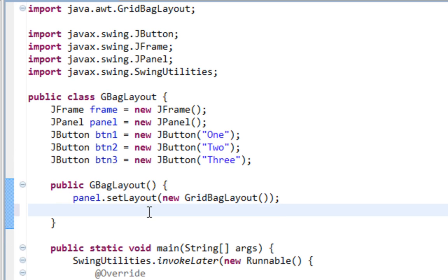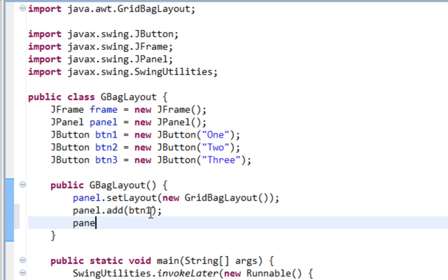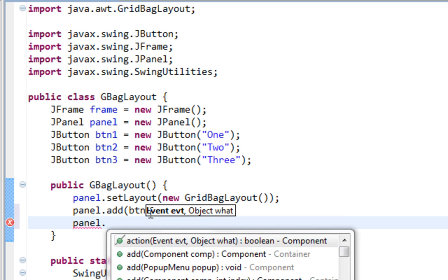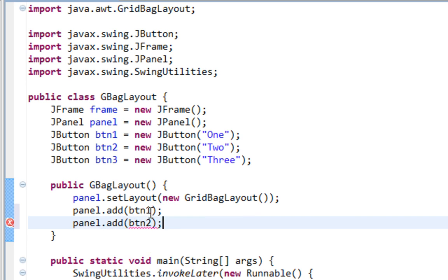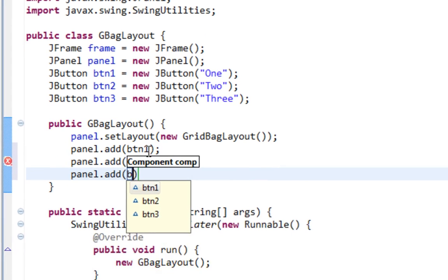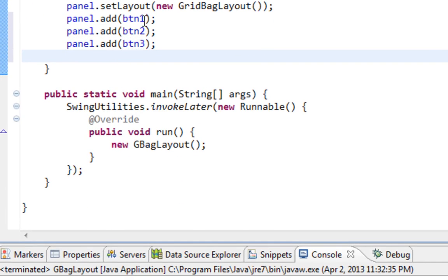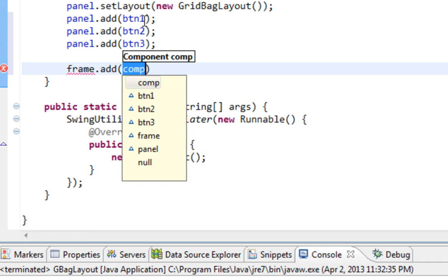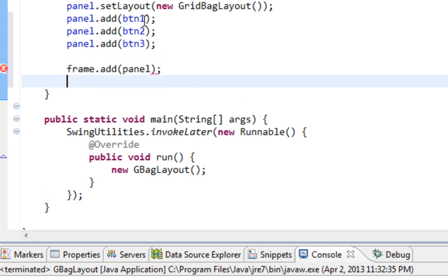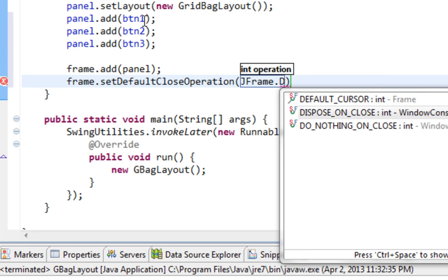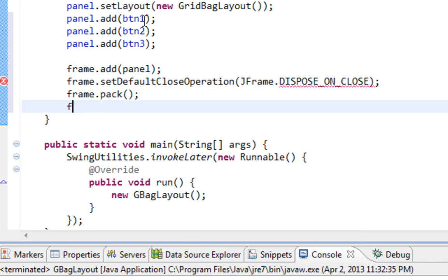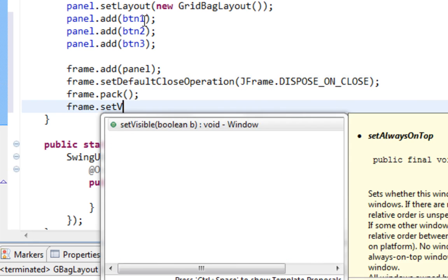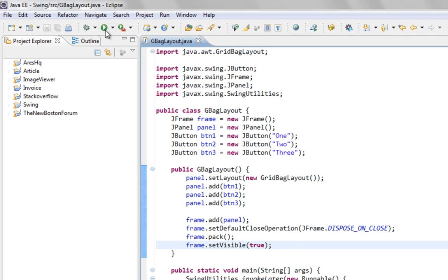And for now I will just add these buttons on a regular way by calling add method. SetDefaultCloseOperation method. Also let's add panel on frame. And let's call setDefaultCloseOperation method. Pack method. And finally setVisible method.